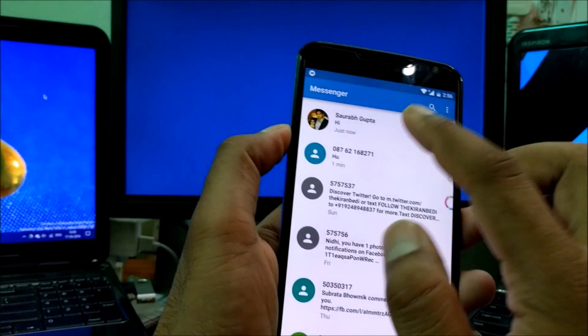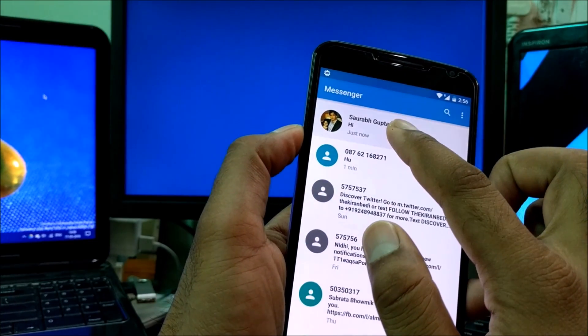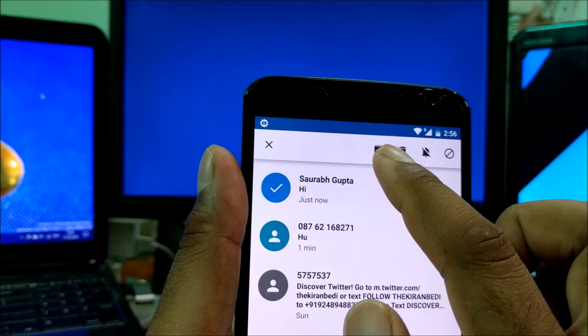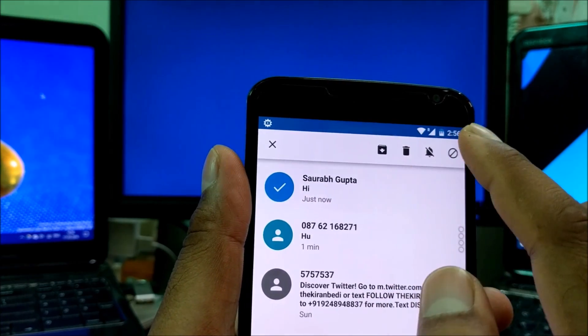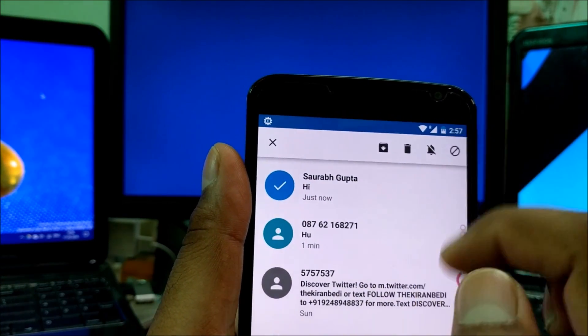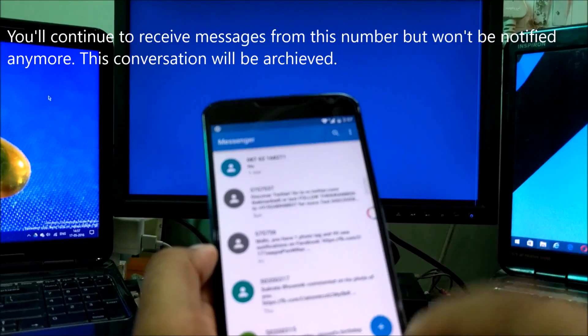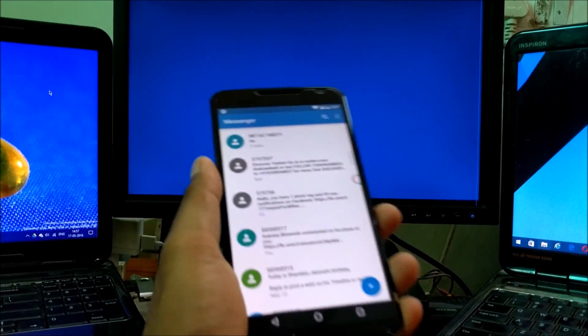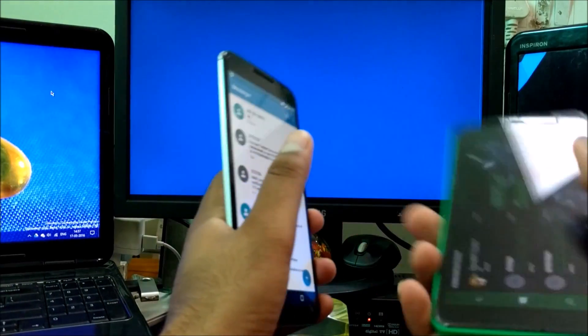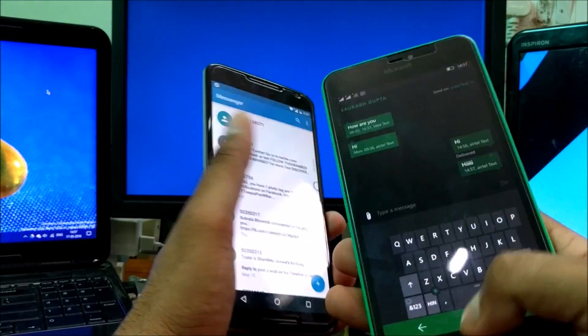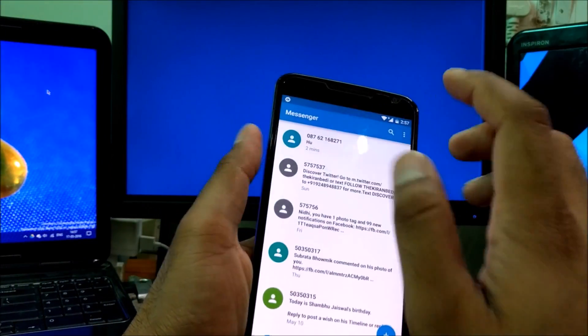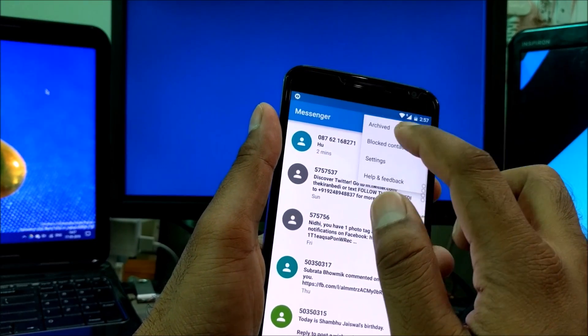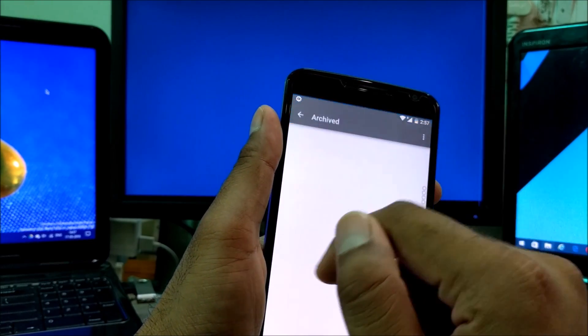Press your finger for a couple of seconds. You will see options here like archive, delete, silence. The last one you can see is call blocking. That number is now in archive. Let me send the message here again. This time I didn't get the message because it should have come to the archive.